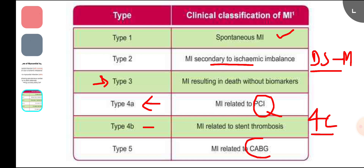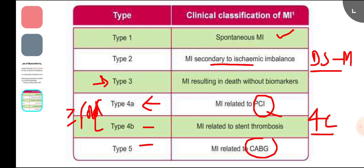Type 5 MI is related to CABG — it is a graft occlusion either during CABG or within 48 hours. Regarding troponin levels, in type 4 the troponin is raised five-fold above the normal baseline level, while in type 5 it is raised ten-fold.